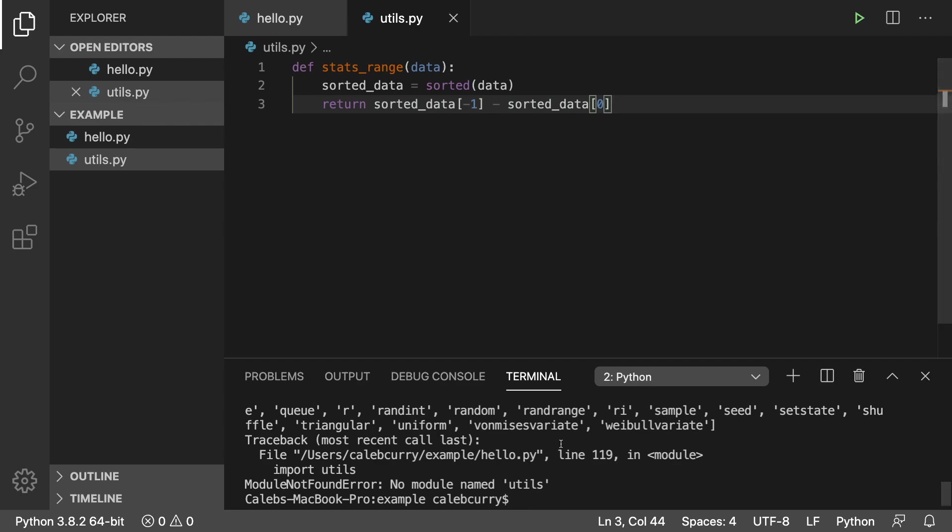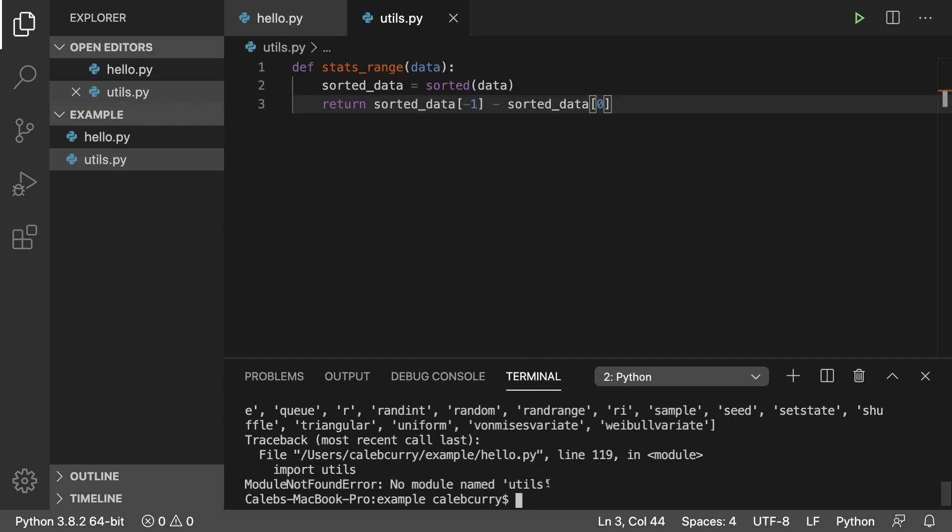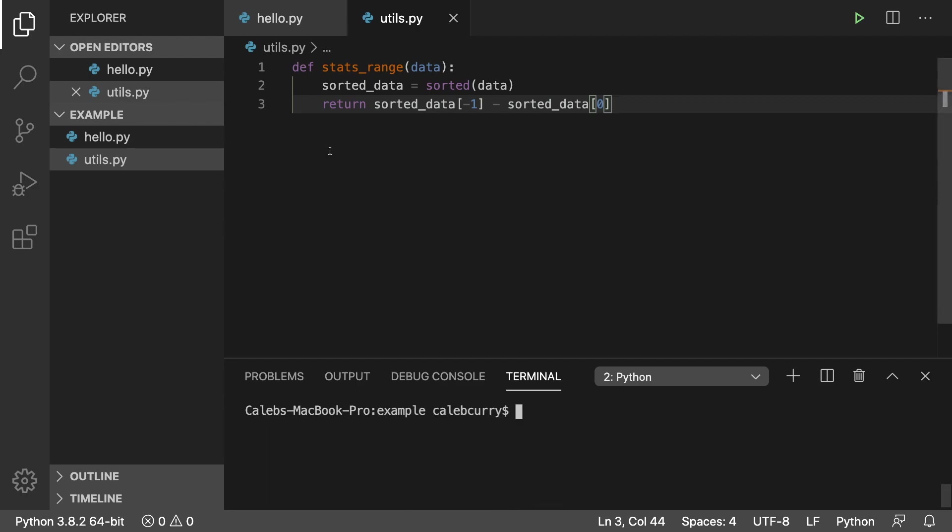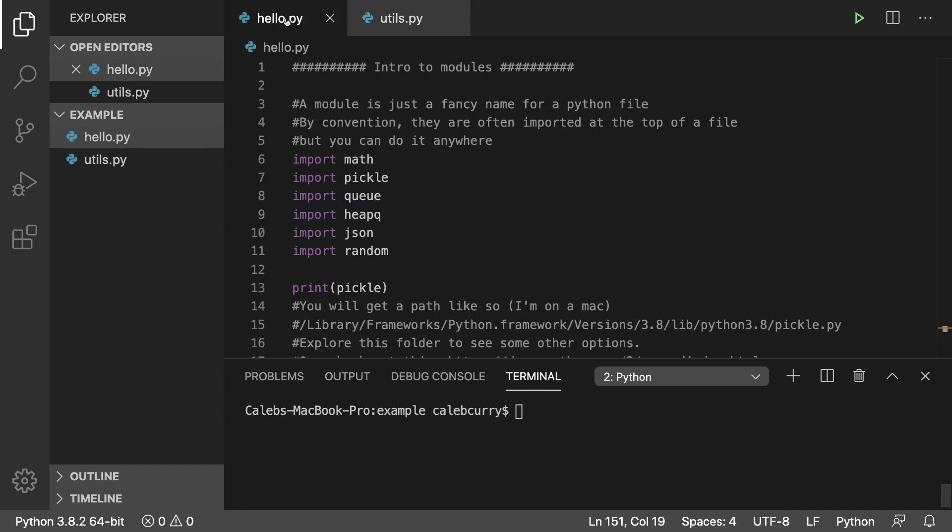We'll go into our editor, say new file utils.py and paste that code in there. Now we should be able to use that module.